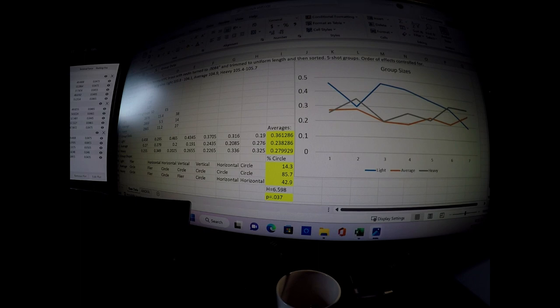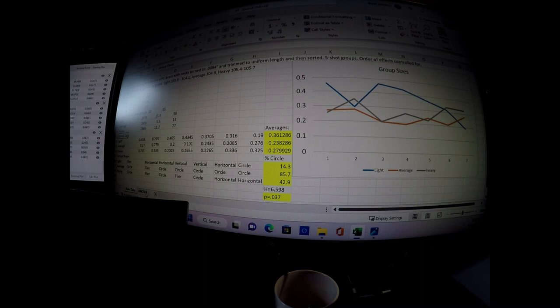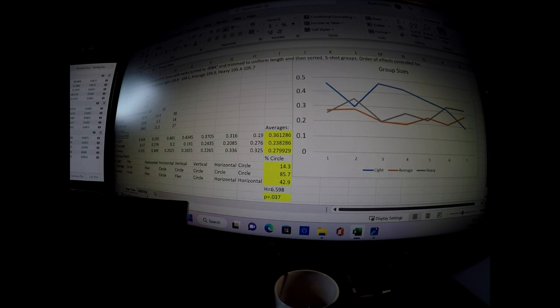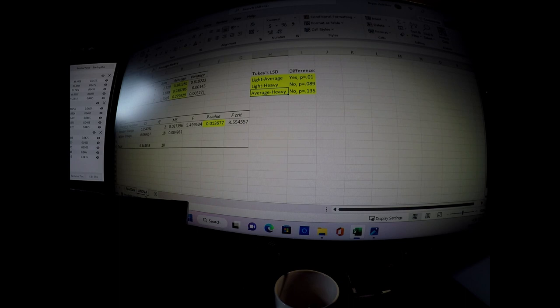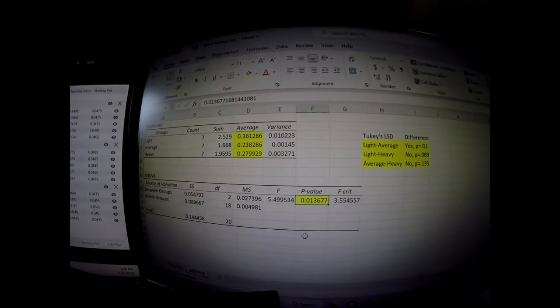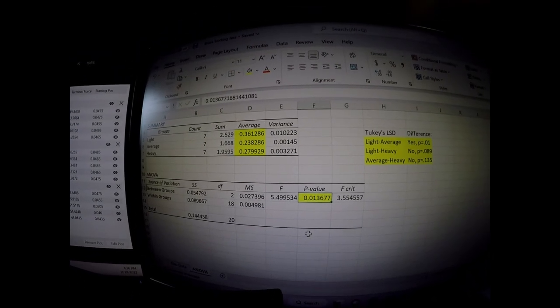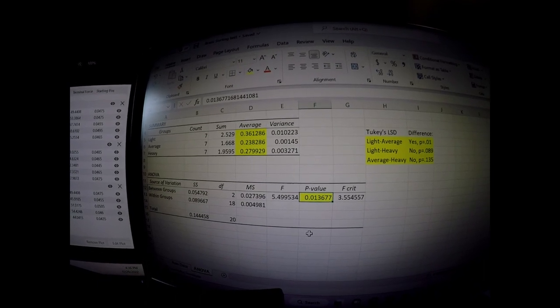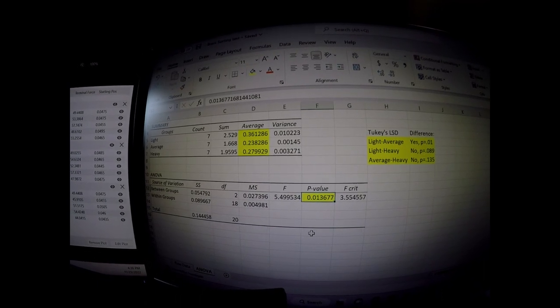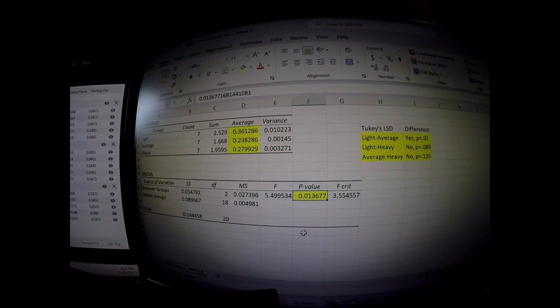And so what I ended up doing was a statistical test called an analysis of variance. It's a test that you can use if you have interval type data like this or continuous data like this, but you have more than two conditions. If you only have two conditions, you can run a t-test. If you have more than two conditions, the analysis of variance or what we call ANOVA is the statistical test that you would use. And what we found when I ran that test was that this test basically just tells me, is there any difference among these three conditions? It doesn't tell me exactly where the differences are, but it tells me, is there any difference among them?